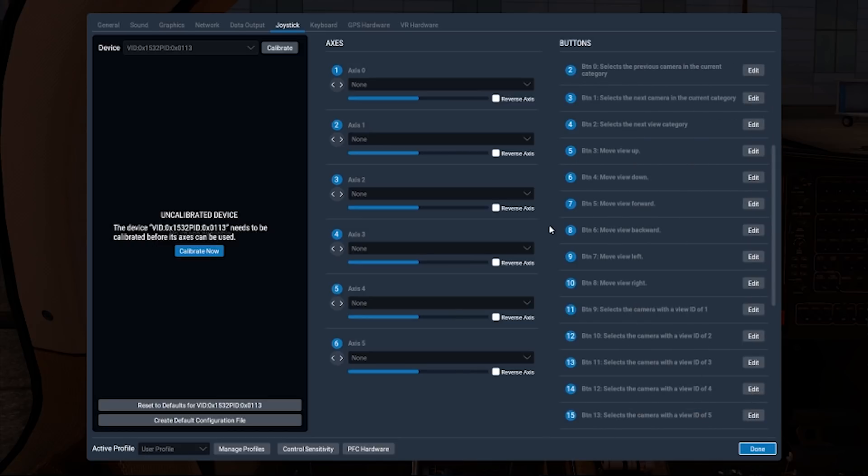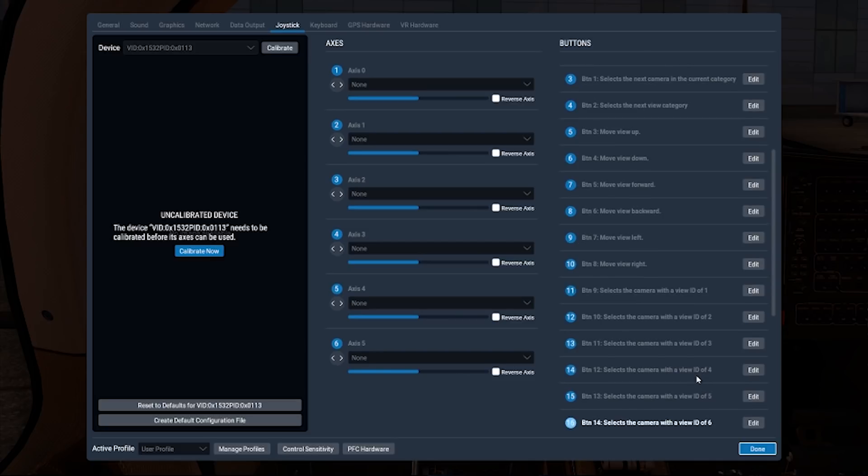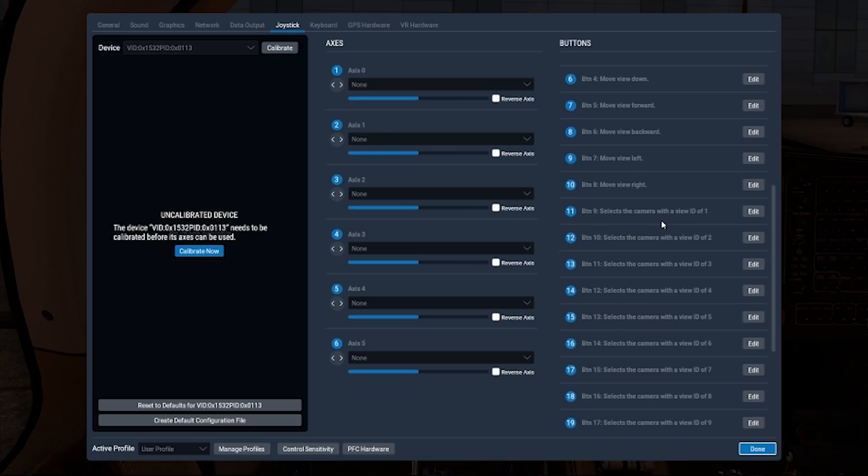For the actual views themselves, that would be these buttons here, and you can see they're just set to assign a view with an ID of 1, 2, 3, 4, 5, 6, 7, 8, and 9. Simple as that. So I have specific buttons that are assigned to 1, 2, 3, 4, 5, 6, 7, 8, 9.